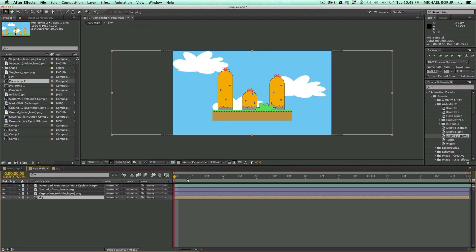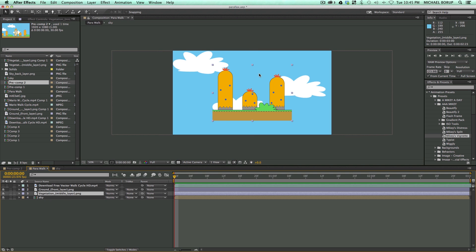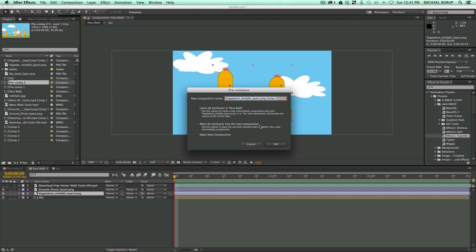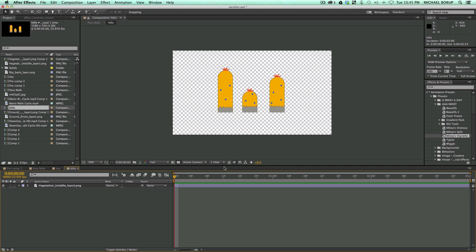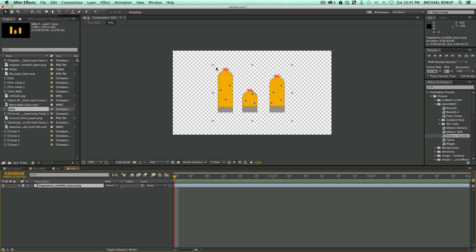Let's come back into this main composition, and let's do the same thing for these hills. So let's pre-comp that, call that hills, move all attributes, and then let's go into that layer.